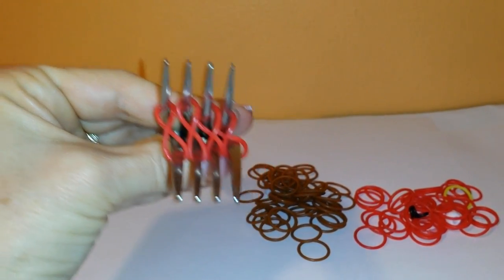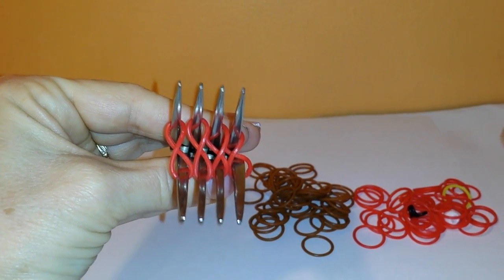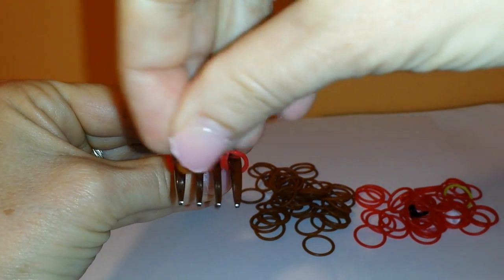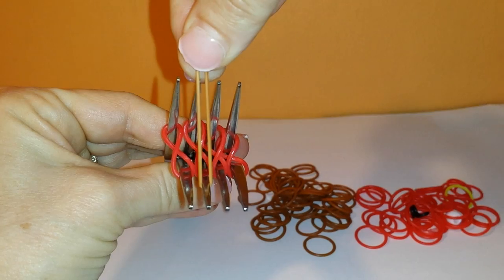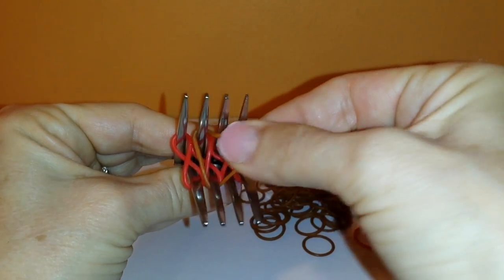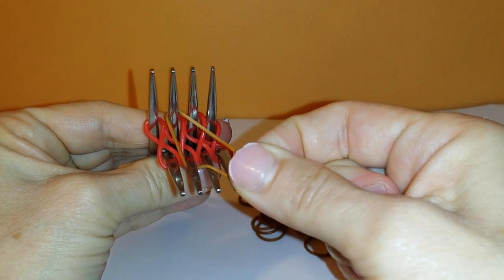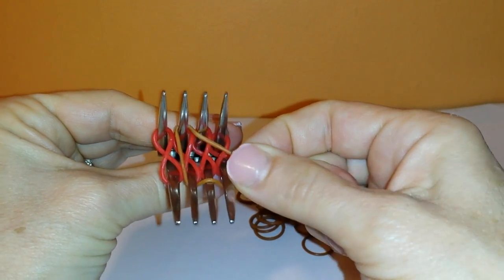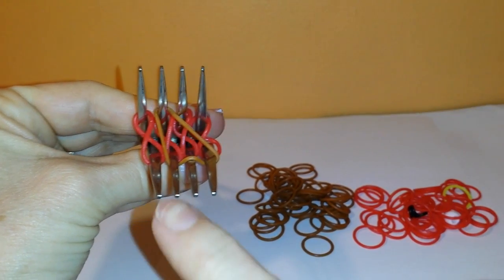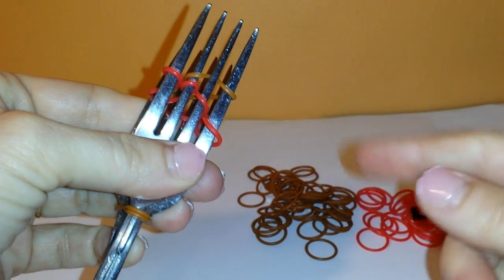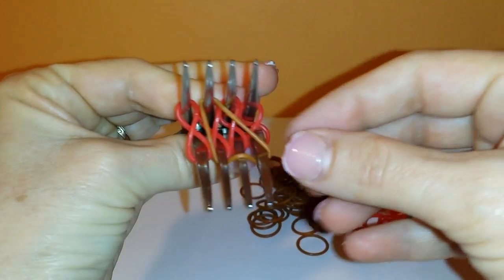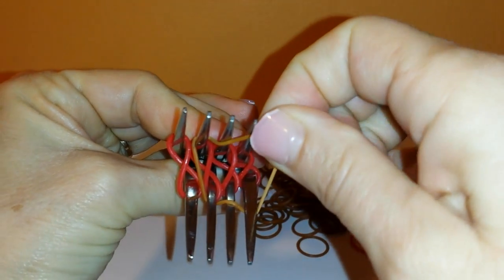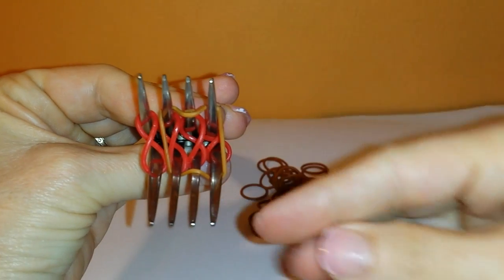Okay and here's the tricky part. Once you've got that row on, the next row you're going to start with the second tine over. You're going to put it straight across then you're going to grab it, pull it over the next one and then around the end one. See how I did that? So it's going over this one and then onto this one. I'll show you from the front. Okay and you're going to do the same thing on the other side. It's going over that one and then onto this one. So it's like an hourglass.